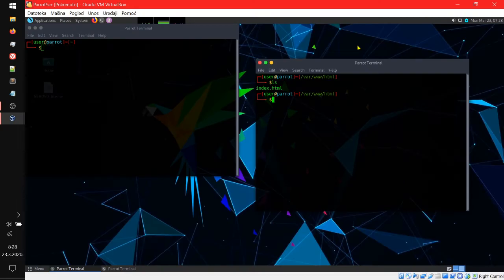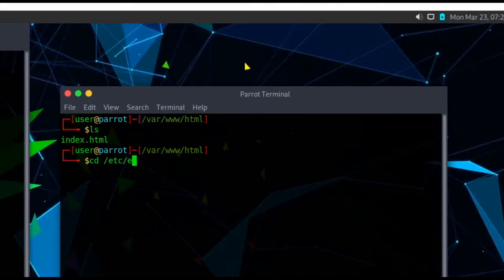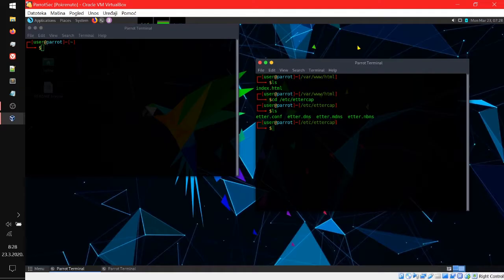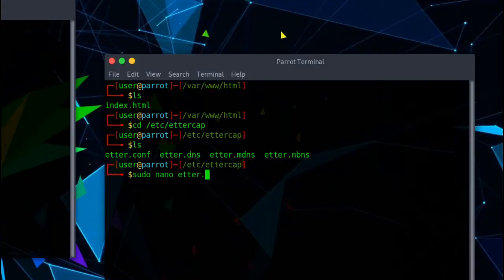Now next thing what we want to do is we can modify the etter.conf, but I found it working without, but let's just do it just in case. cd /etc/ettercap, sudo nano etter.conf.